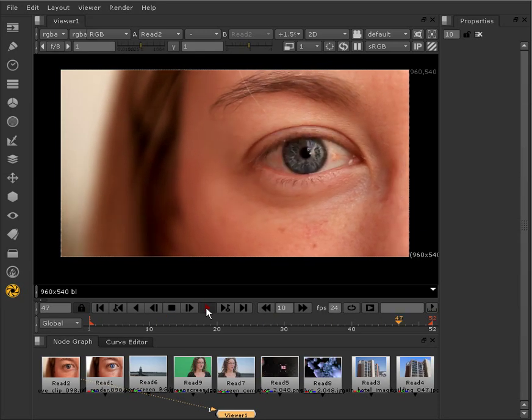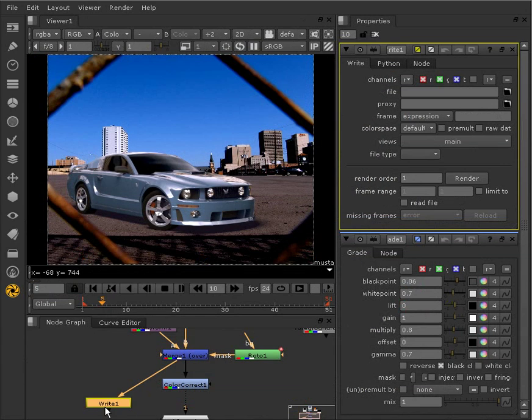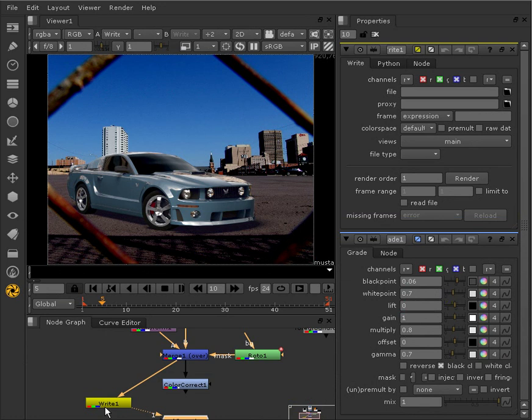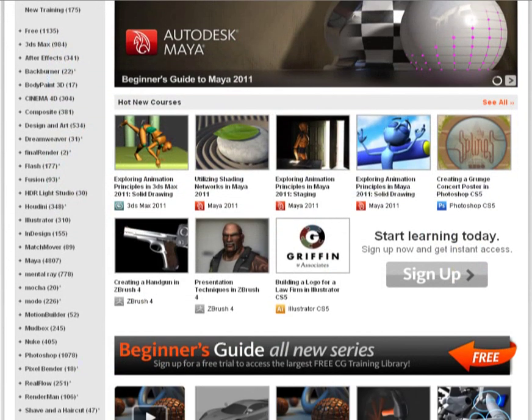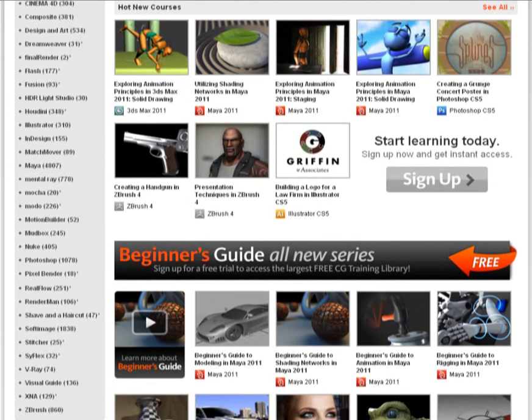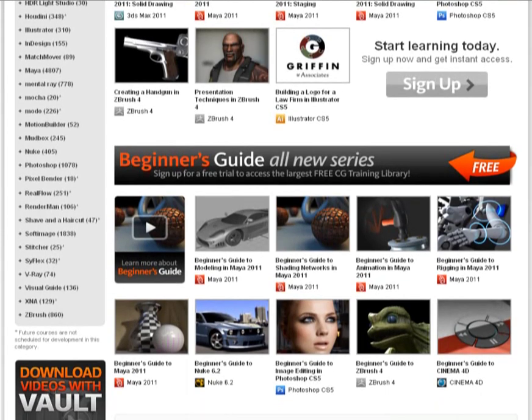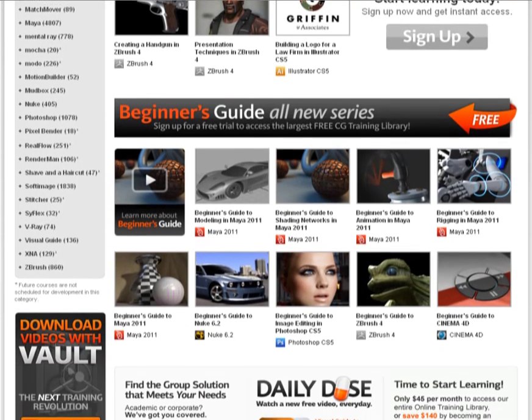The following tutorial is a sample video from a full course. To watch the entire course and many others, please visit digitaltutors.com to find hundreds of other free videos or sign up for a subscription and experience our entire library.